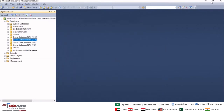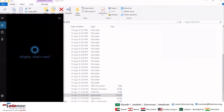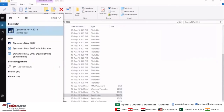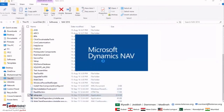This is pretty much it regarding the installation. Another thing I need to cover is how to add users and manage users in Microsoft Dynamics NAV. I'm going to quickly open Microsoft Dynamics NAV and give you a glimpse of how user management works.